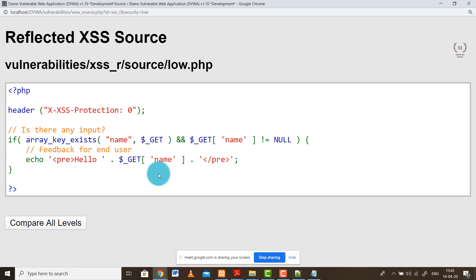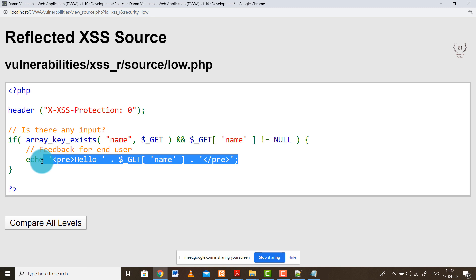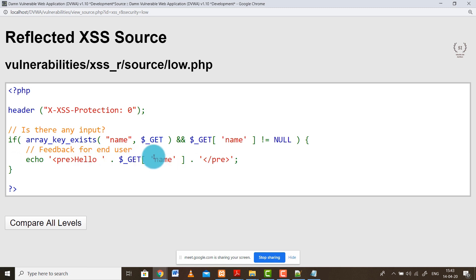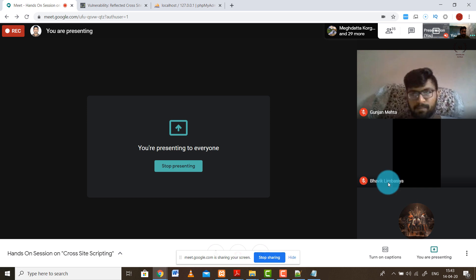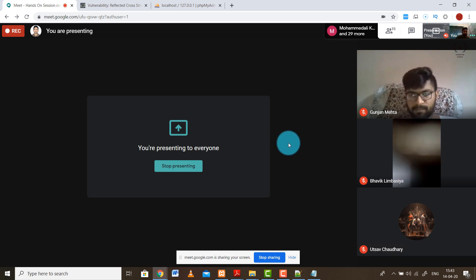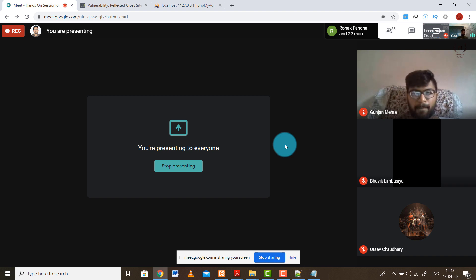The source code shows it is using the GET method. Whatever data the user is sending is stored into a variable, that value is fetched and sent back again to the client via GET method. Since I entered my name between H1 tags, my name was passed as a value and sent back to me. There is no sanitization at all at the backend or server side - whatever I send I get back as a response from the server. This is what is happening in reflected XSS.